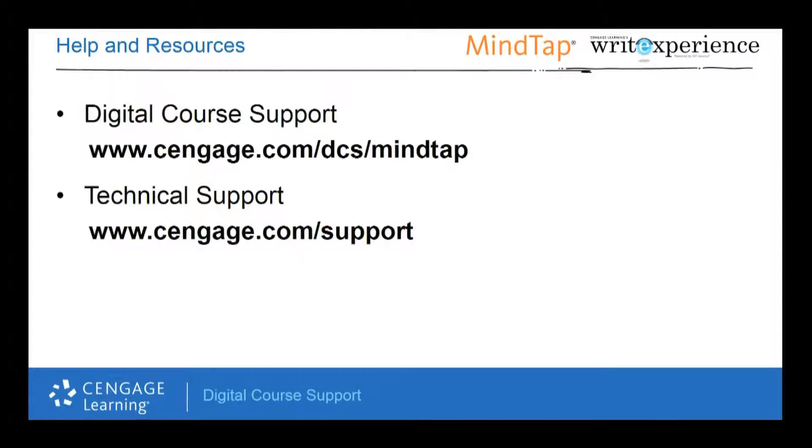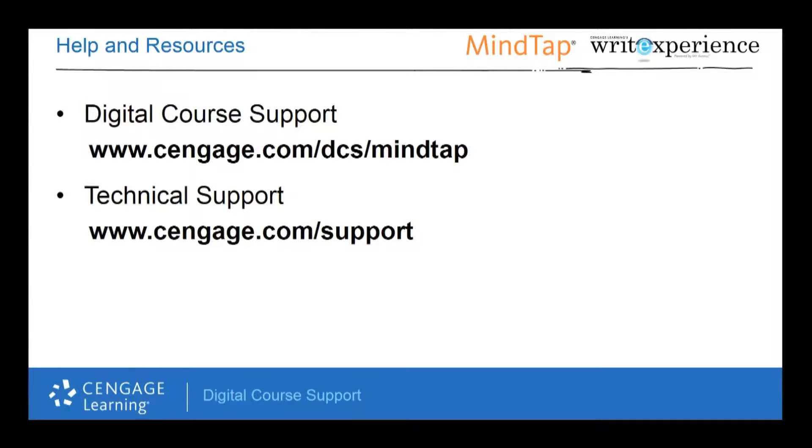Thanks for taking the time to review this self-training video and we hope you found it helpful. Please make sure to check out our other self-training videos and resources for more help with your Cengage digital products.